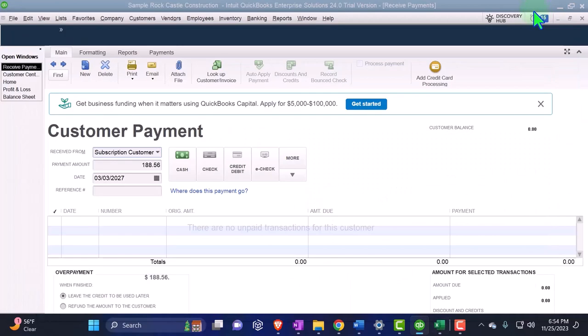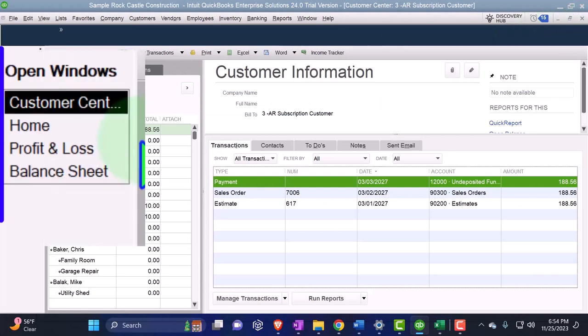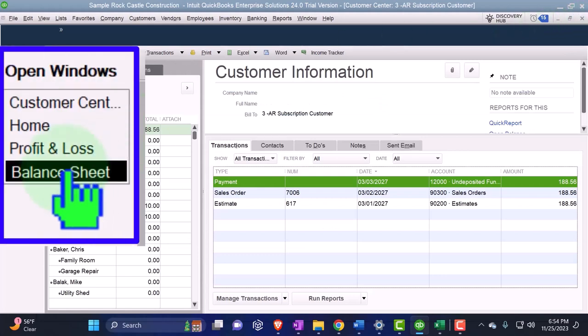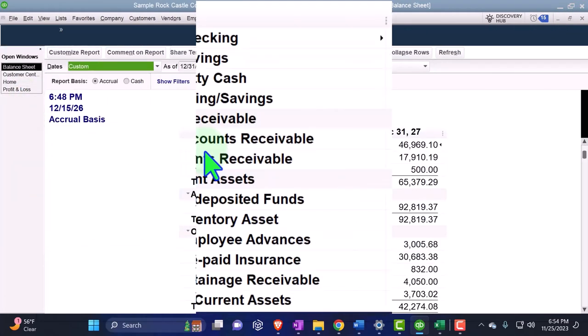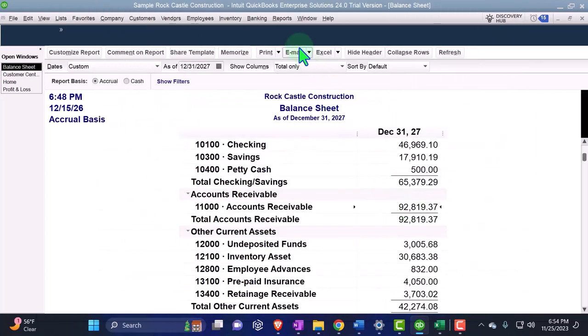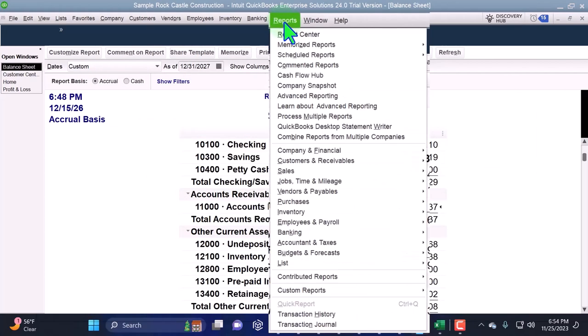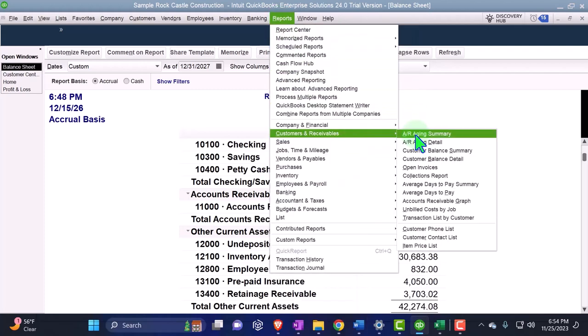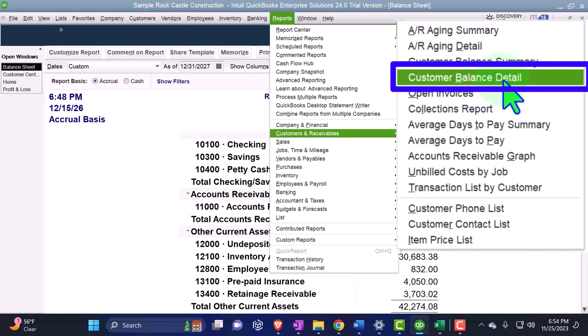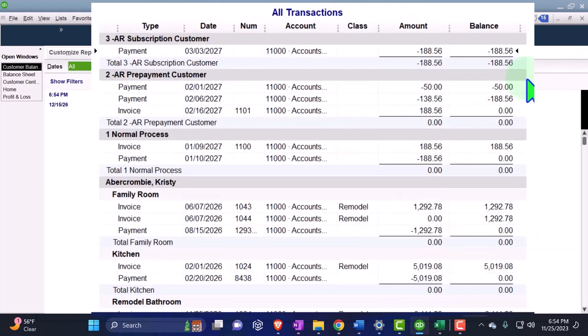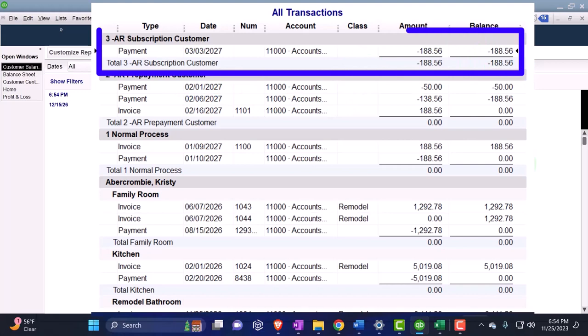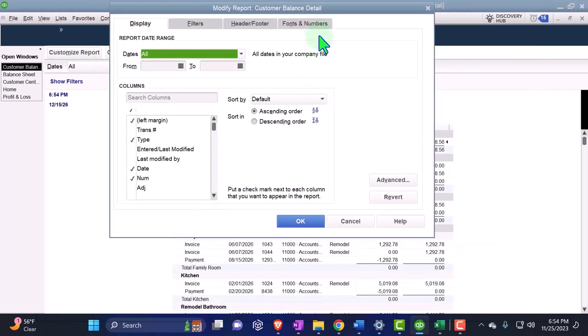If I just check that out again, if I close this out and I go to my balance sheet over here, then we can go to the AR. So here's the AR. If I look at the sub report of that, reports drop down, and we go down to the customers and receivables and take a look at the AR balance detail report. So there's our AR.